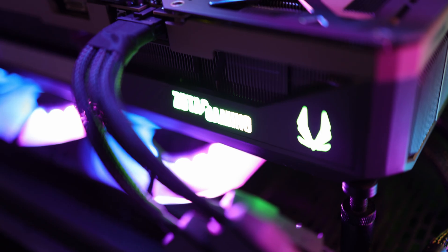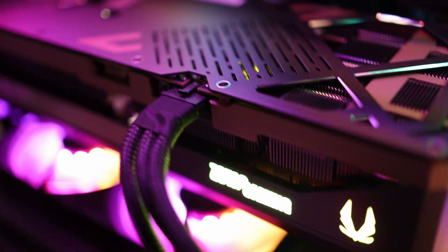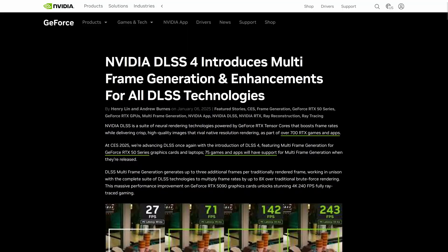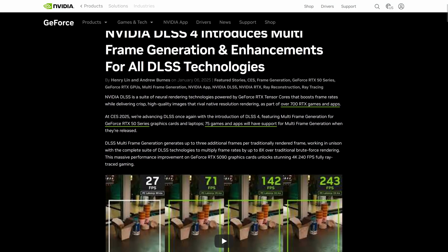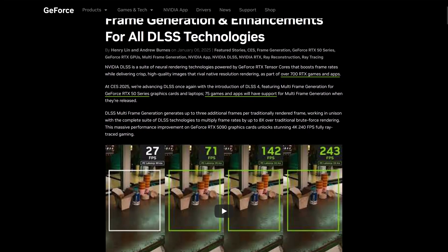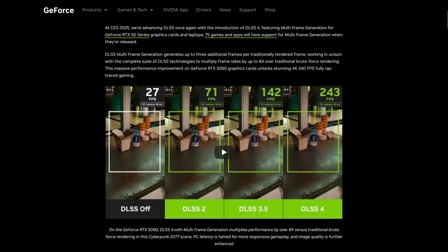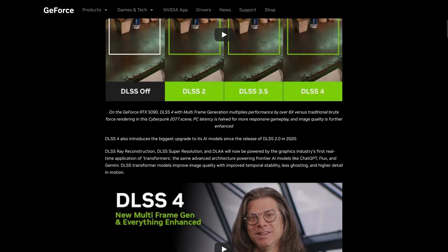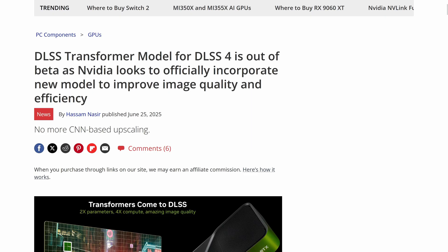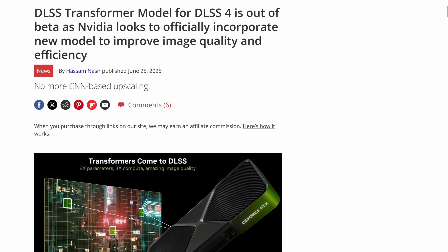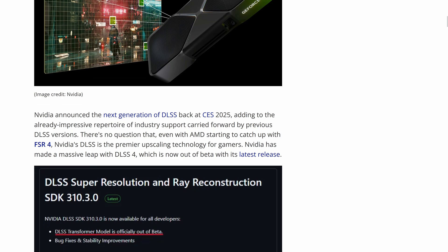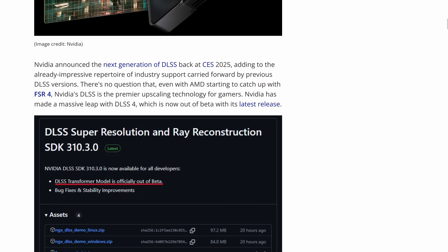NVIDIA's 50 series launched with DLSS 4, which brought frame generation up to 4X — a feature available only on this series — and the new DLSS transformer model that also works on the 40 series.